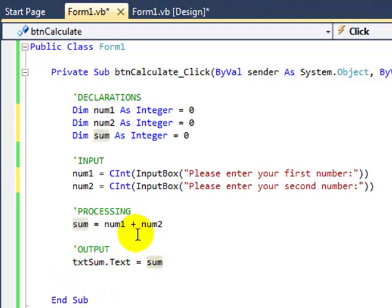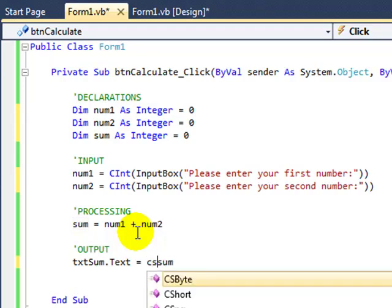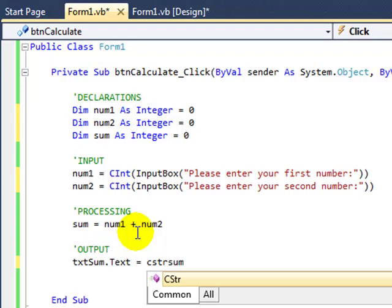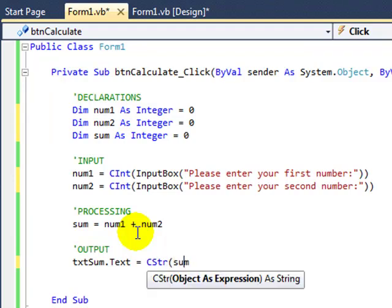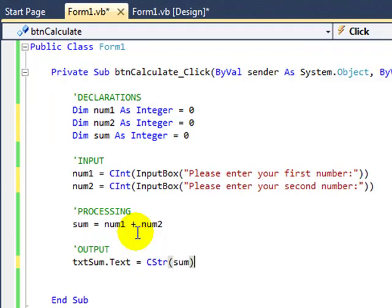And like CInt, we're just to the left of the word sum, type CStr this time, convert to string, open parentheses, and then close the parentheses.